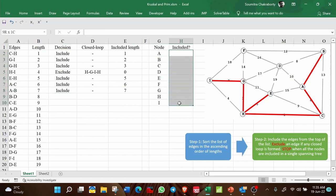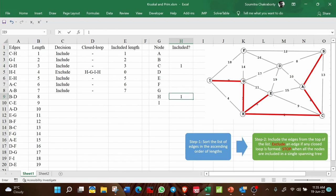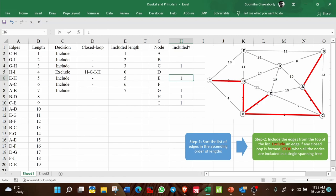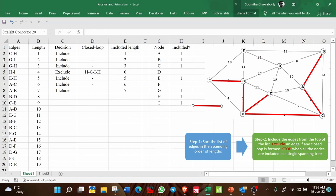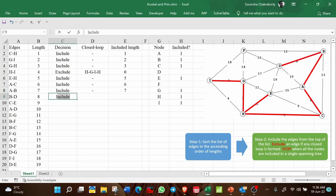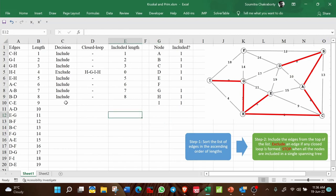Let me note which nodes have been included so far: C, H, G, I (H-I excluded), E, A, B. Now only D and F are left. Next edge is B-D — we can include it, no closed loop is formed. Include it; D is now included. Length: included.